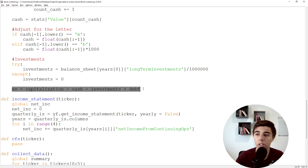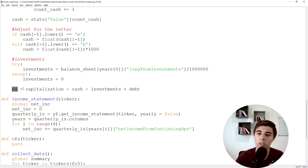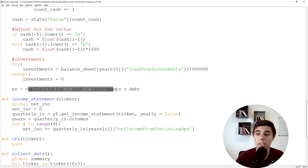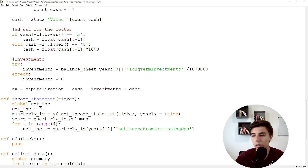Here's the simple calculation for enterprise value: take the capitalization, subtract cash and investments, and add the debt. Very simple.